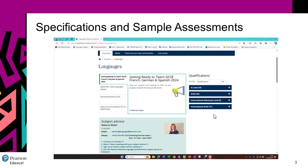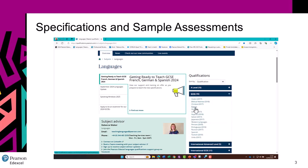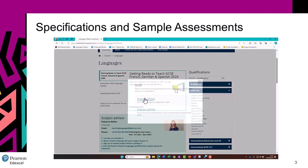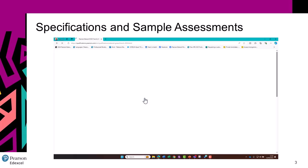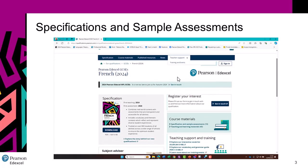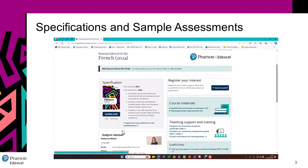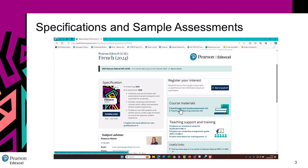On the right hand side, you'll see our qualifications. You navigate to the qualification that you are interested in — we will use French 2024 specification. From this page where you can see the specification, we go to Course Materials in the box on the right hand side, and click on Specification and Sample Assessments.